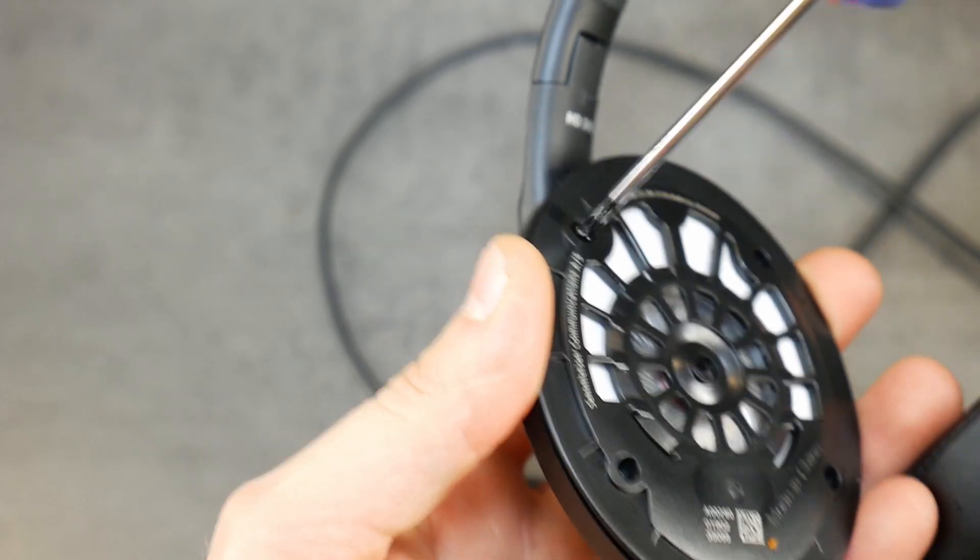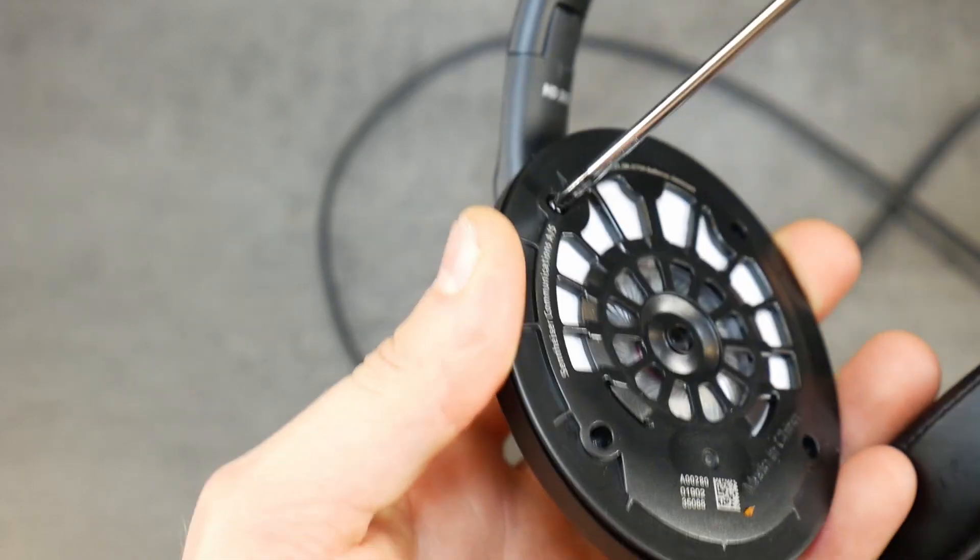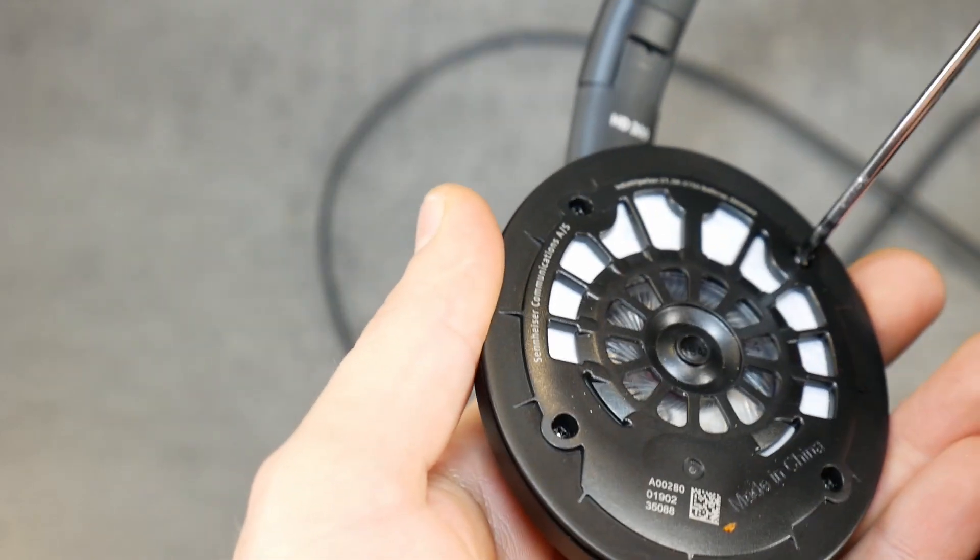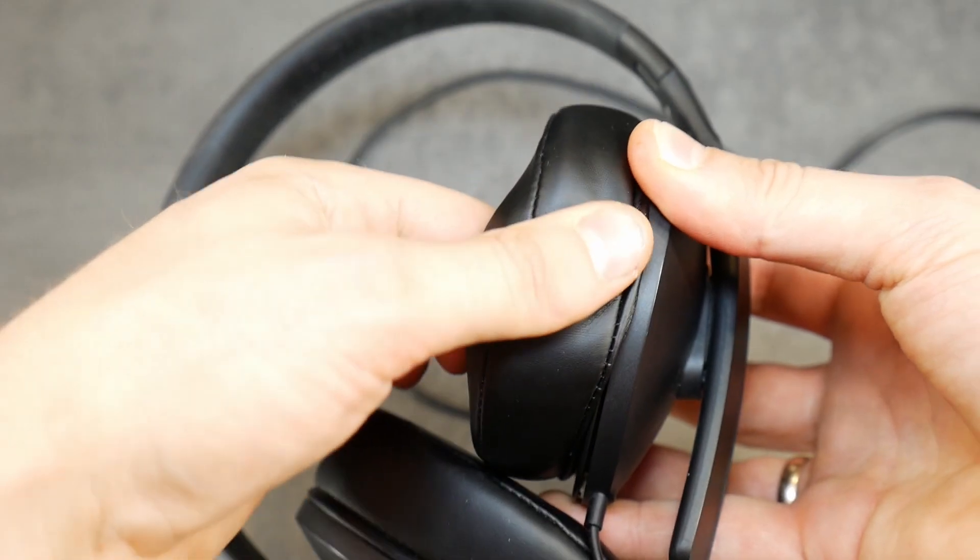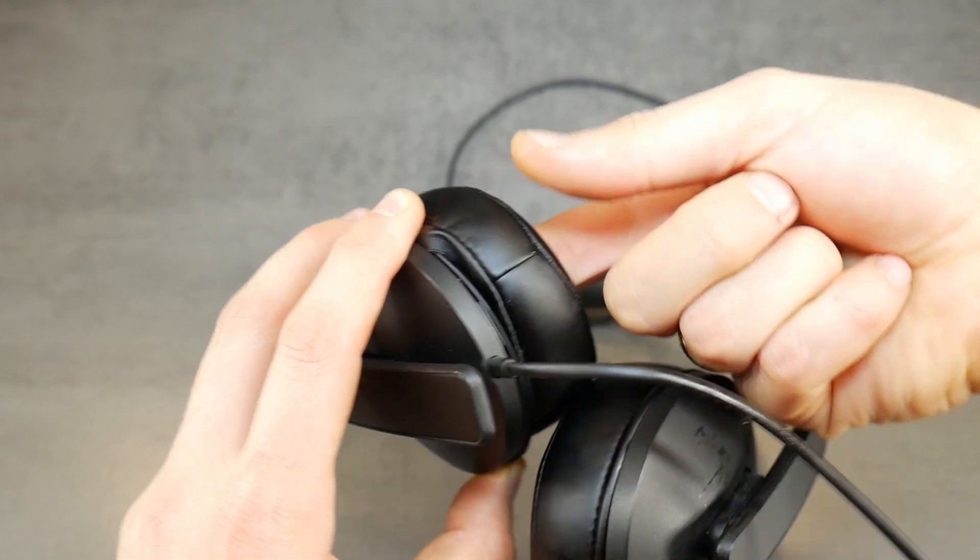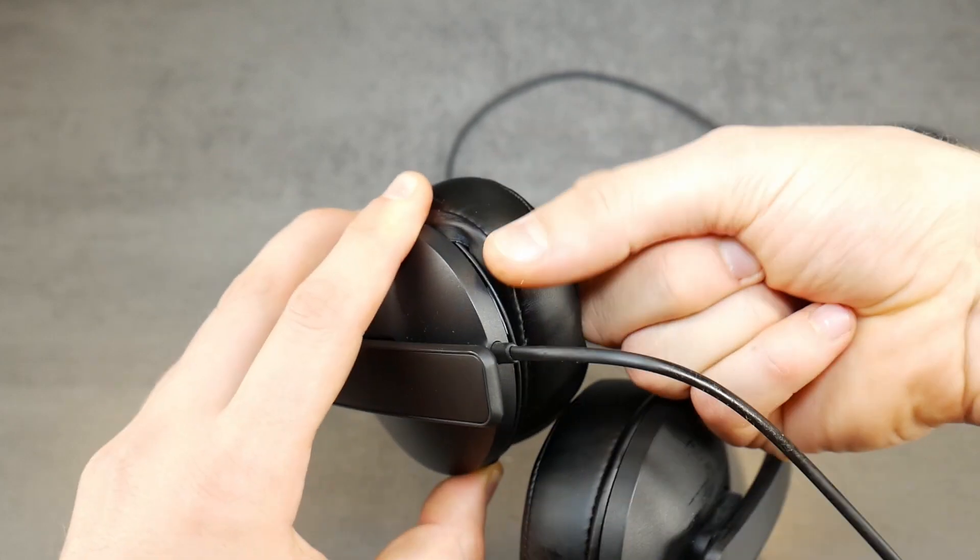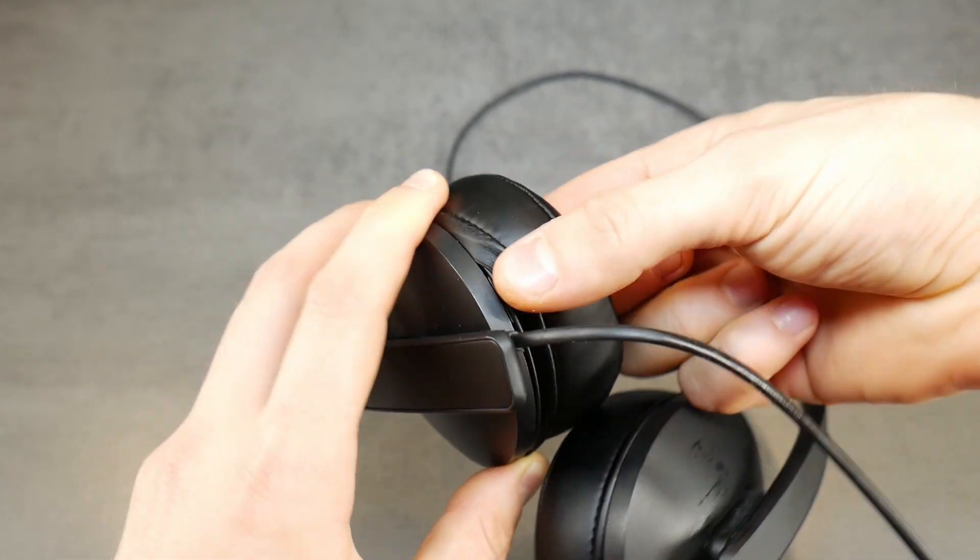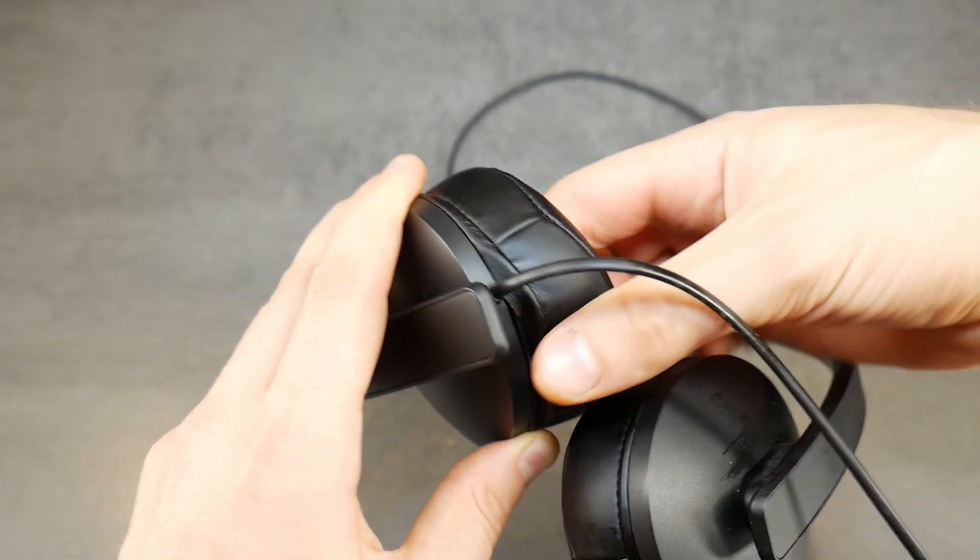Once you've identified the correct color layout, reassemble the headphone housing and put the earpad back on. If you need help with replacing worn-out earpads, check my previous video.